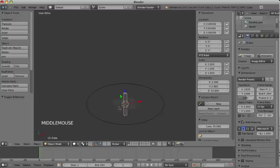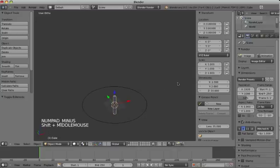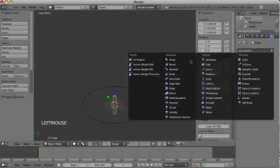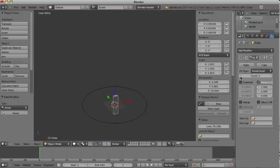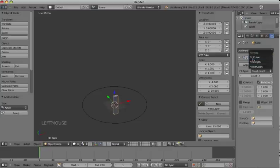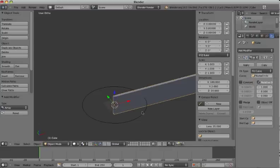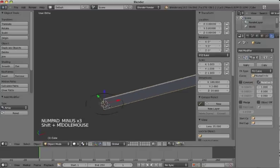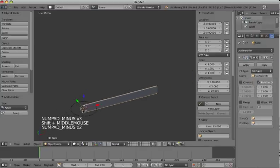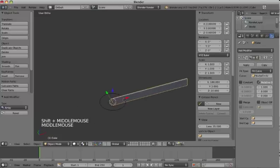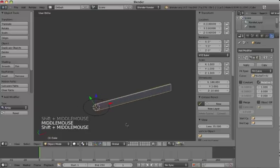What I will do now is to make an array modifier on this. Modifier, array. And the length of this modifier will be fit curve. And the curve is the NURBS circle. Now you see that the length of the array has exactly the same length as the circle.